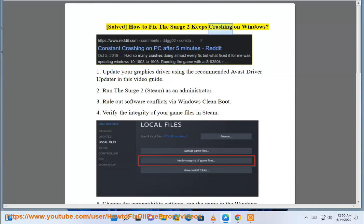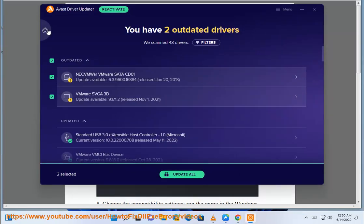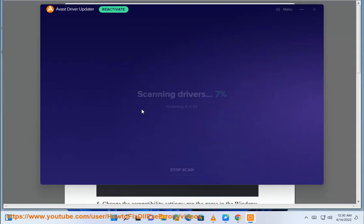Solved: How to fix The Surge 2 keeps crashing on Windows. Step 1: Update your graphics driver using the recommended Avast Driver Updater in this video guide.